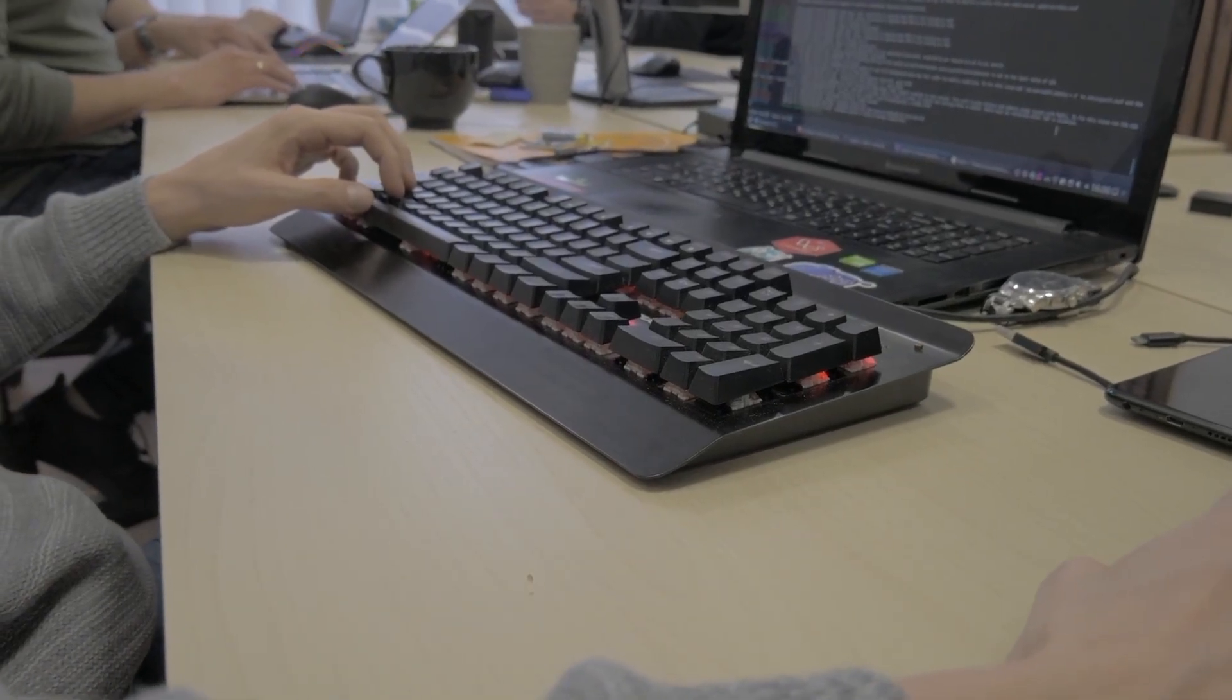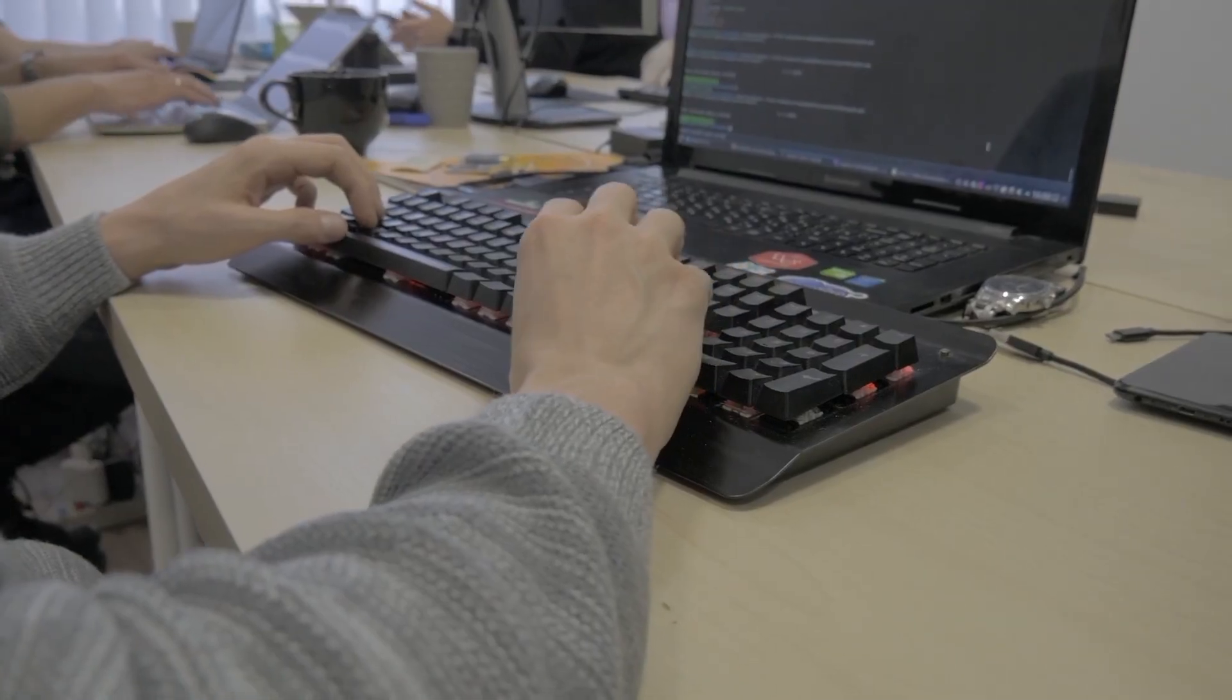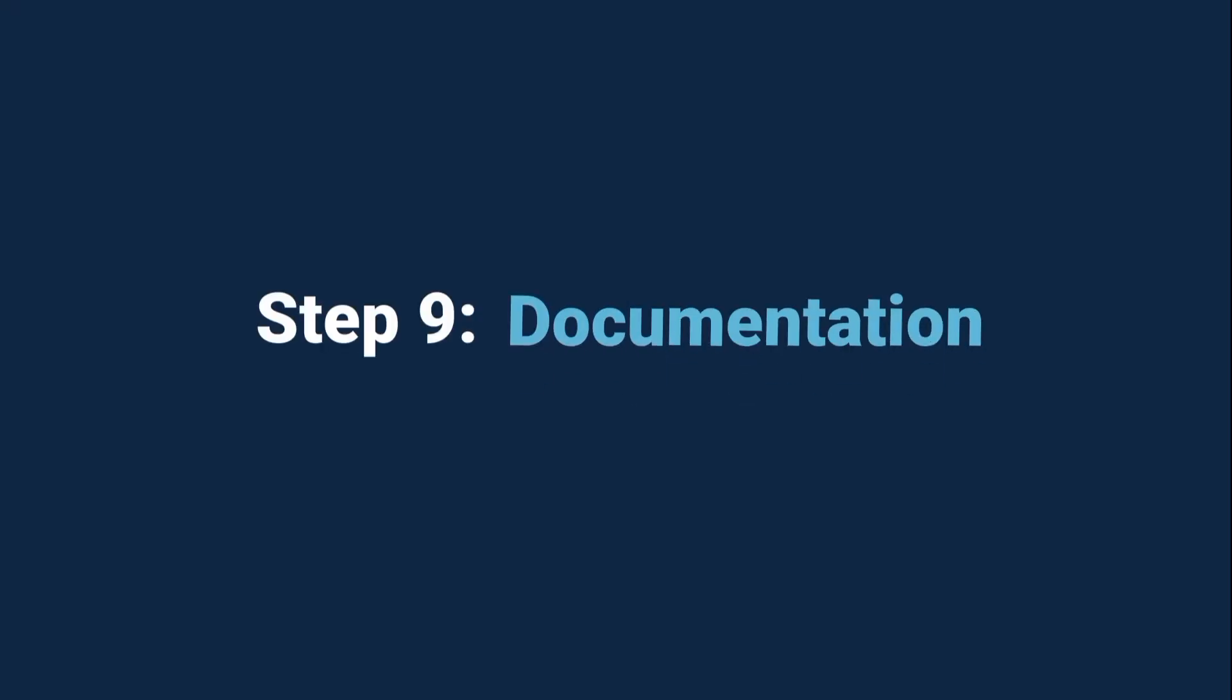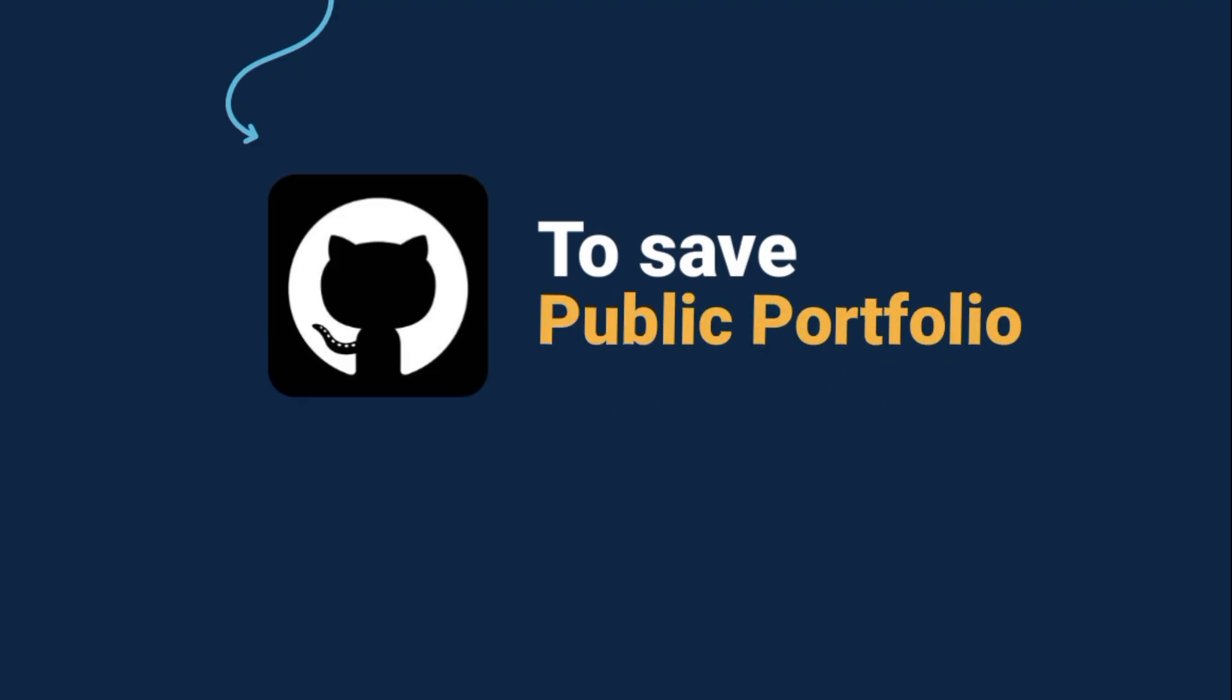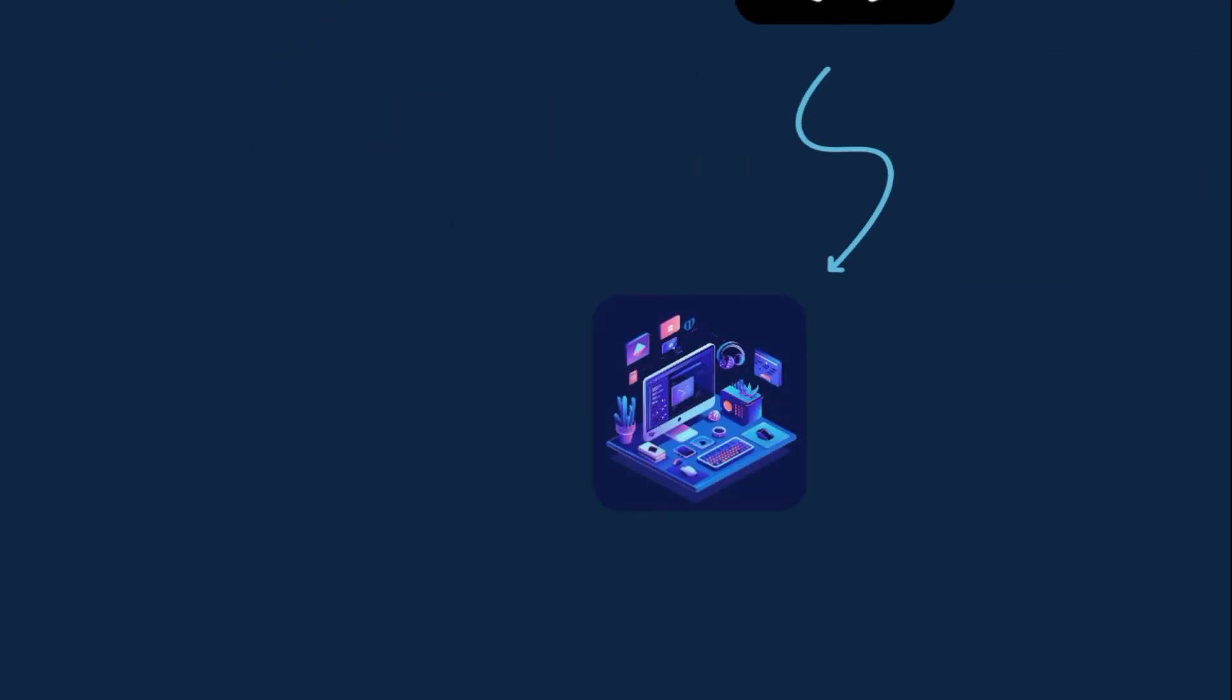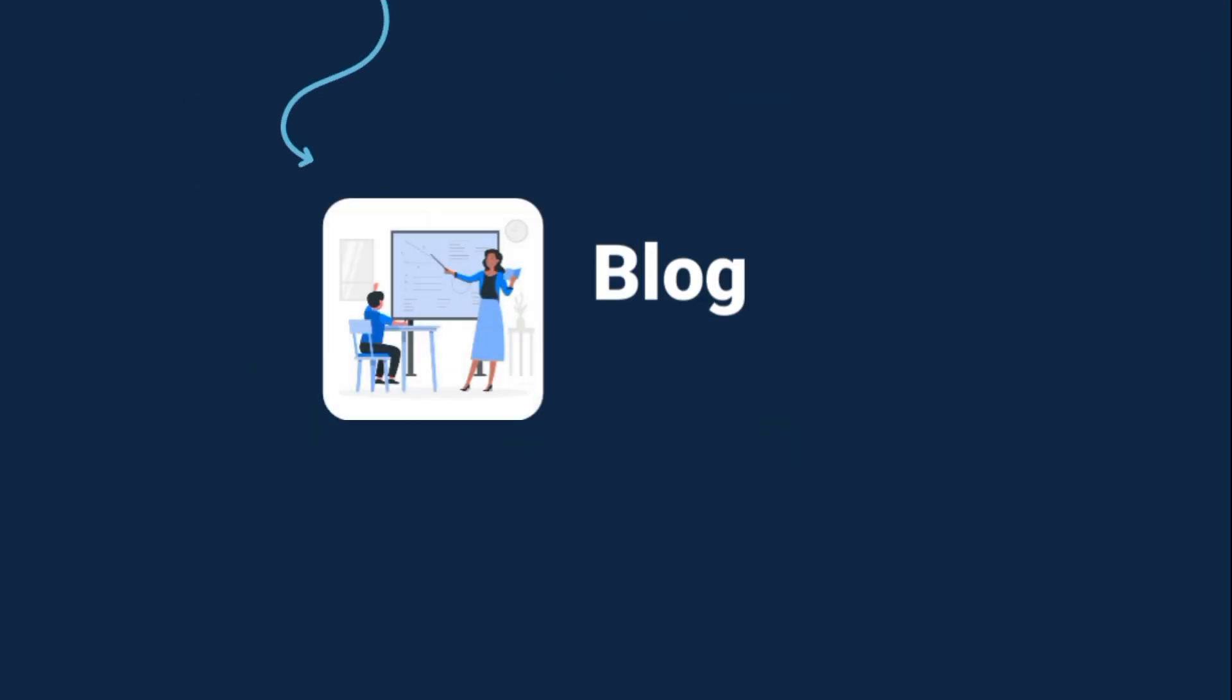One of the most powerful ways to learn coding faster is to document and share your journey. Here's how you do it. Use GitHub to save all your projects. It's like your public coding portfolio. Post about what you're building on LinkedIn or Twitter. Even small wins like finishing a to-do app can inspire others. And if you're brave enough, teach what you learn through a blog or even short YouTube videos. Why? Because when you explain something, you understand it 10 times better.